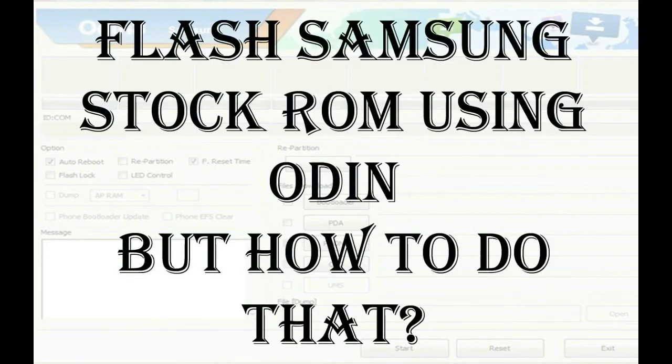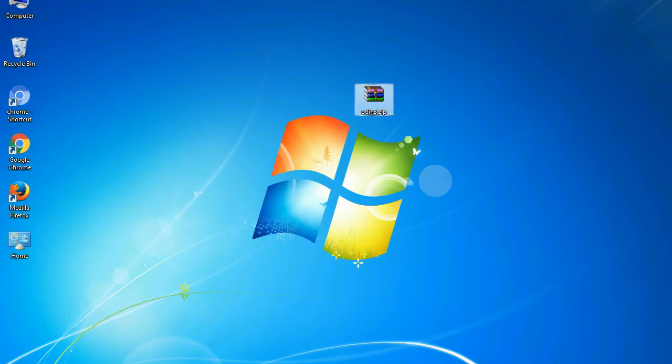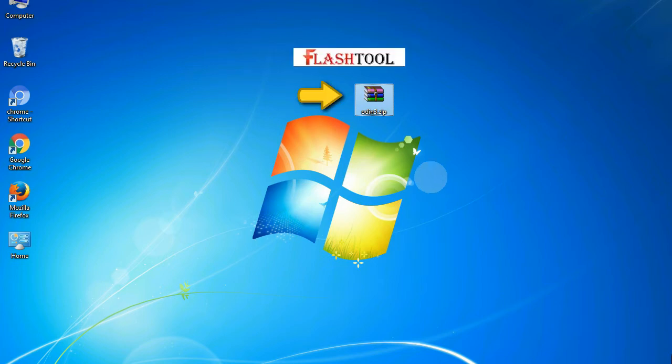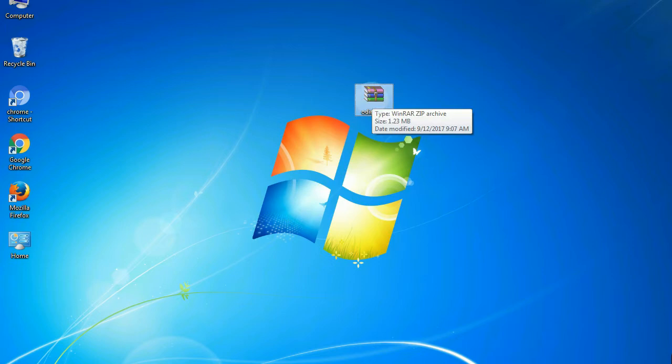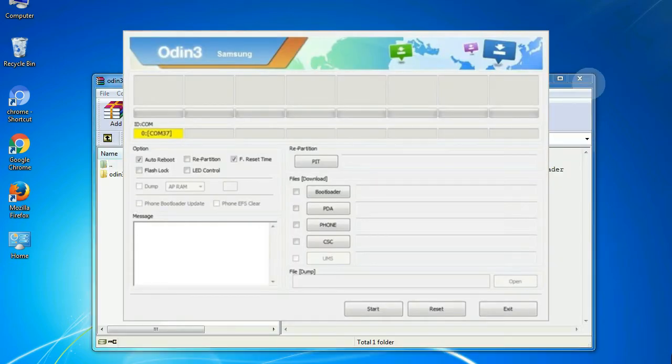But how to do that? Odin is a firmware flashing software developed and internally used by Samsung. It is believed that instead of being released by Samsung officially, the tool was leaked accidentally.